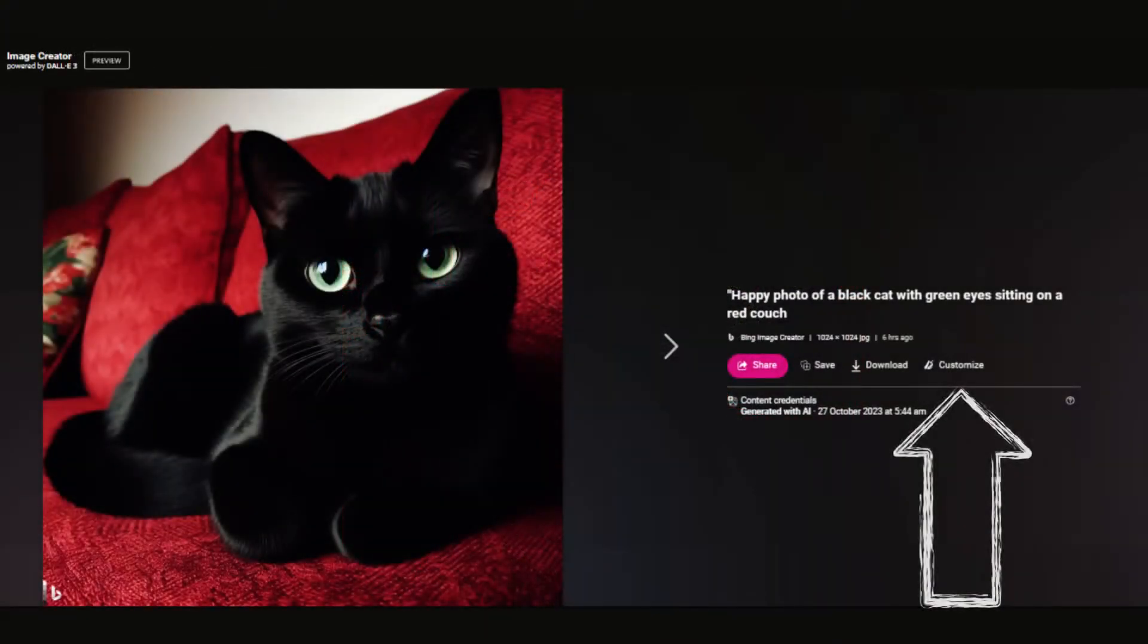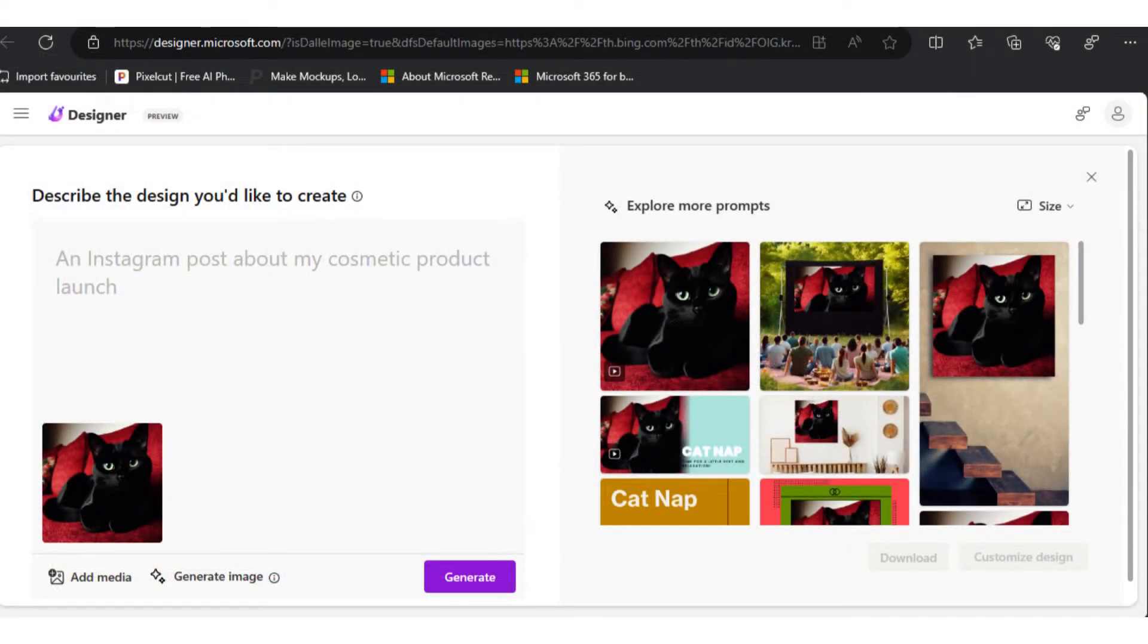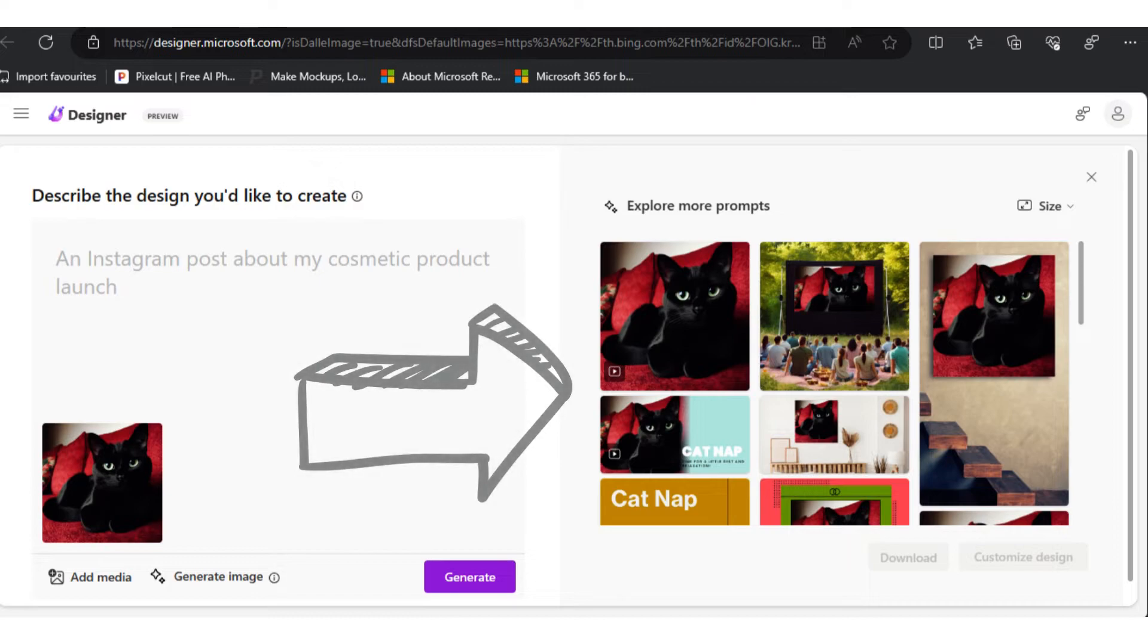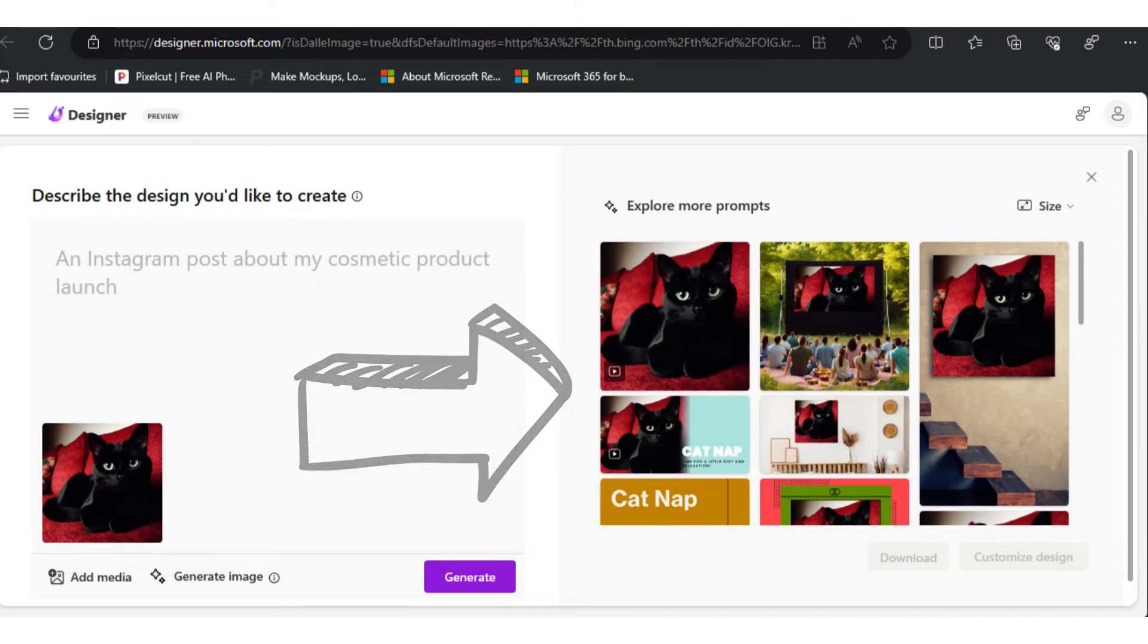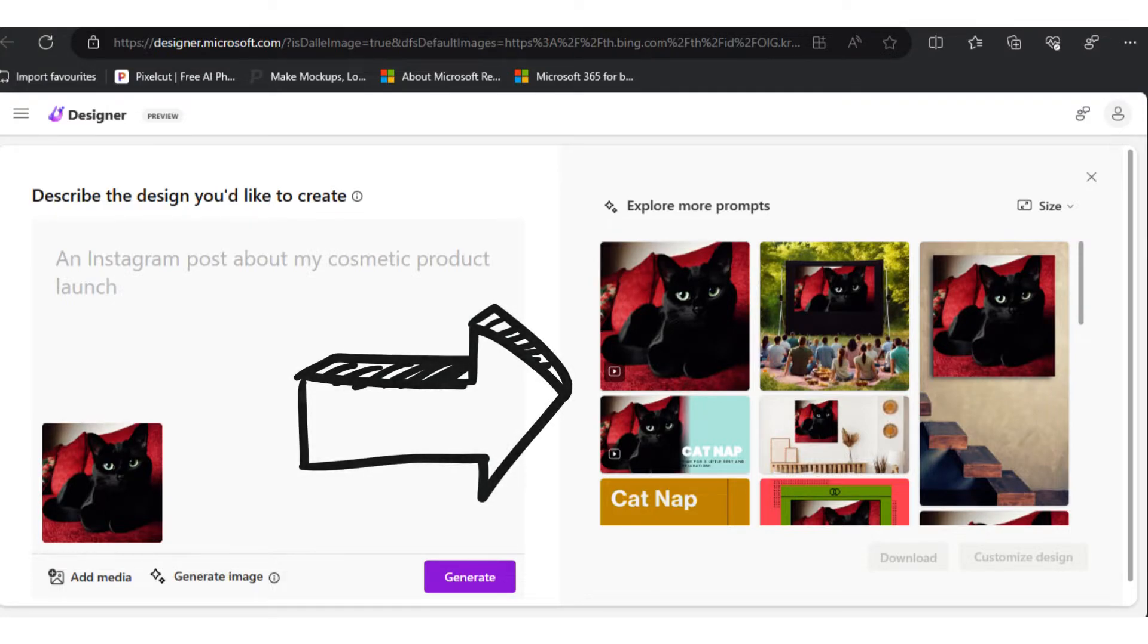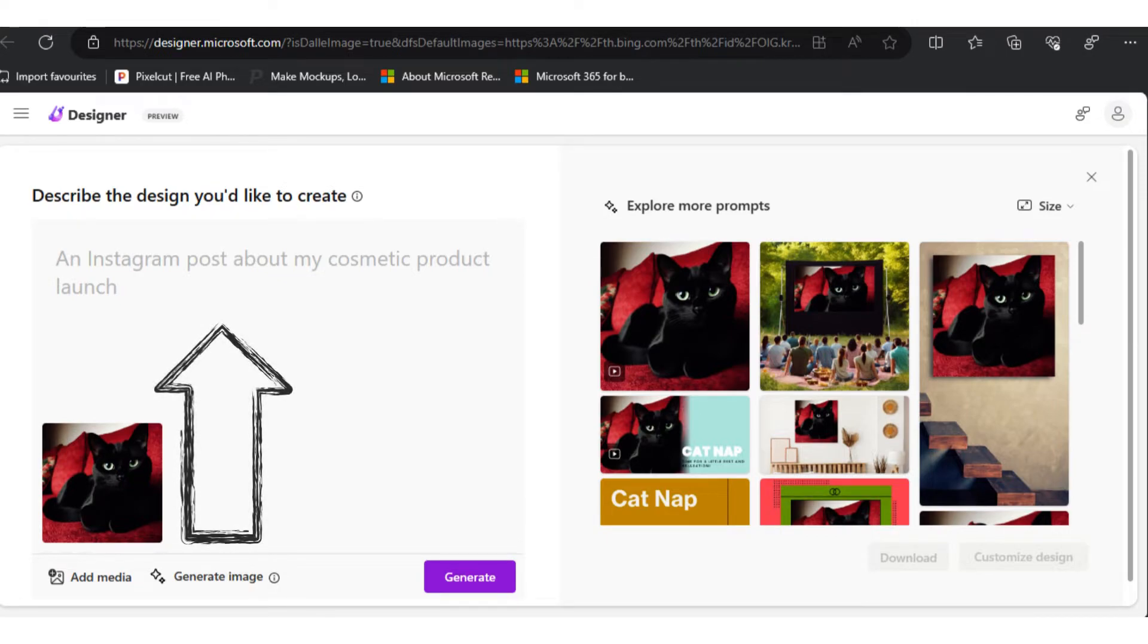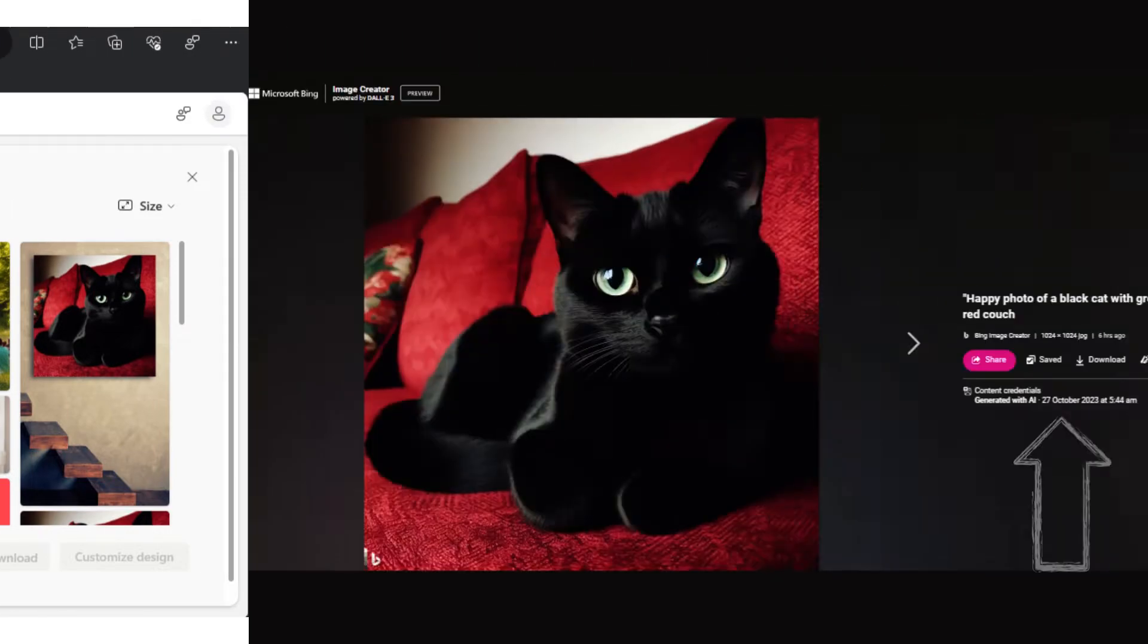If you want to further customize your image, click the customize button. This will open Microsoft Designer in a new tab, providing you with various options to visualize how your image would look if printed and mounted on a wall, or included in a document or brochure. You can also input a prompt here to request an image that's suitable for an Instagram post or other specific use cases.